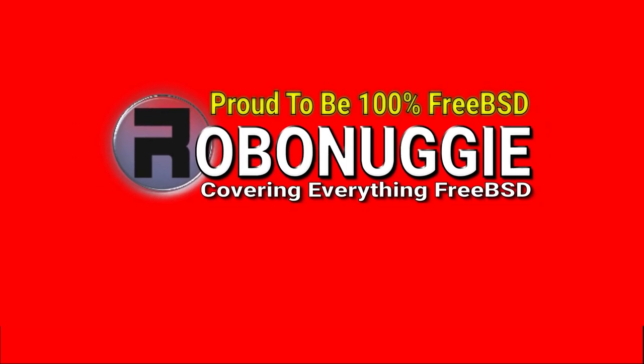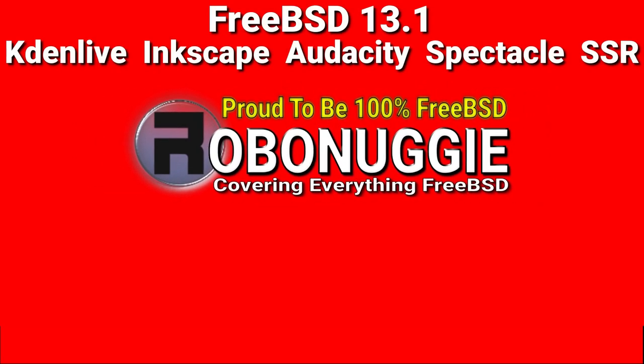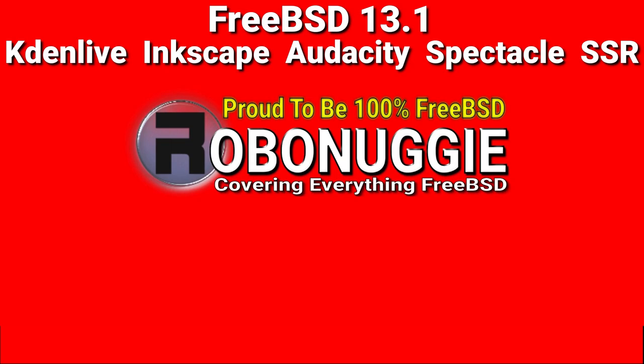This and every other video on my channel has been made using FreeBSD and open source software.